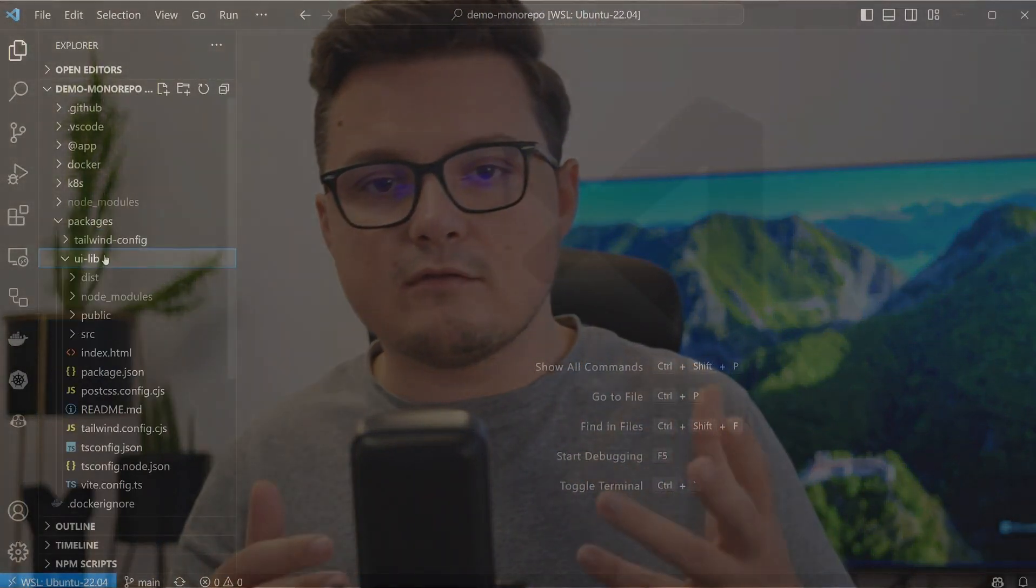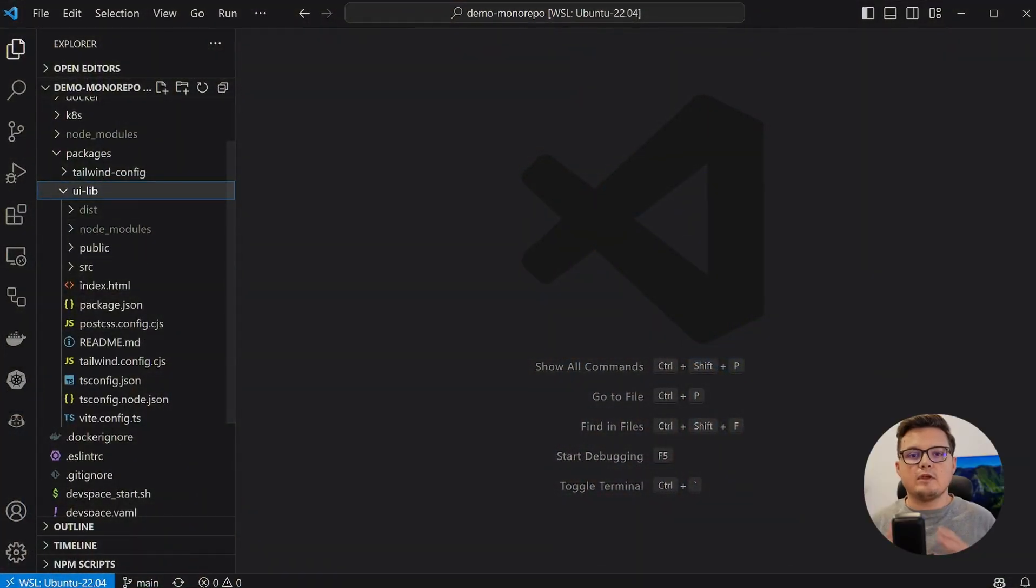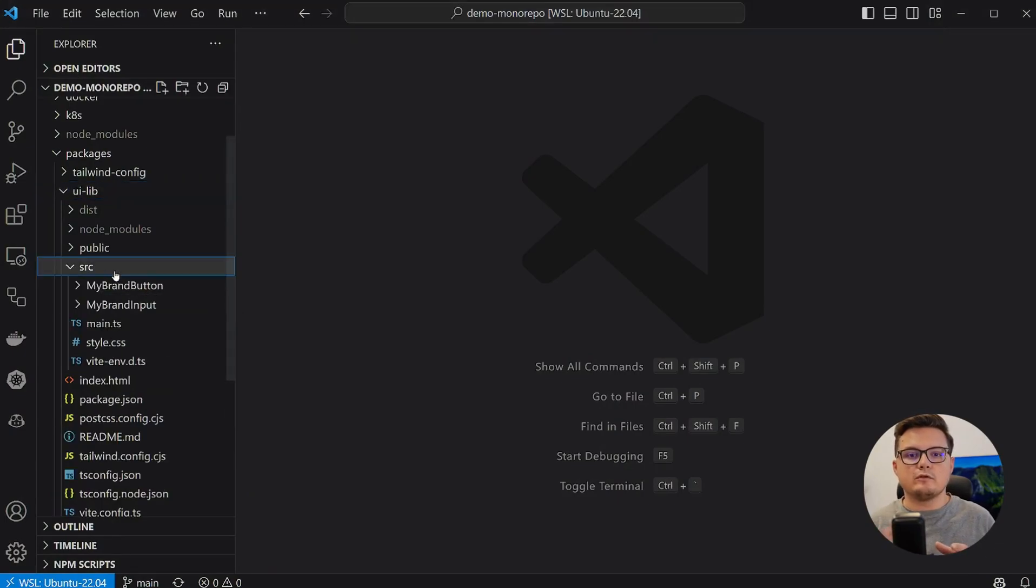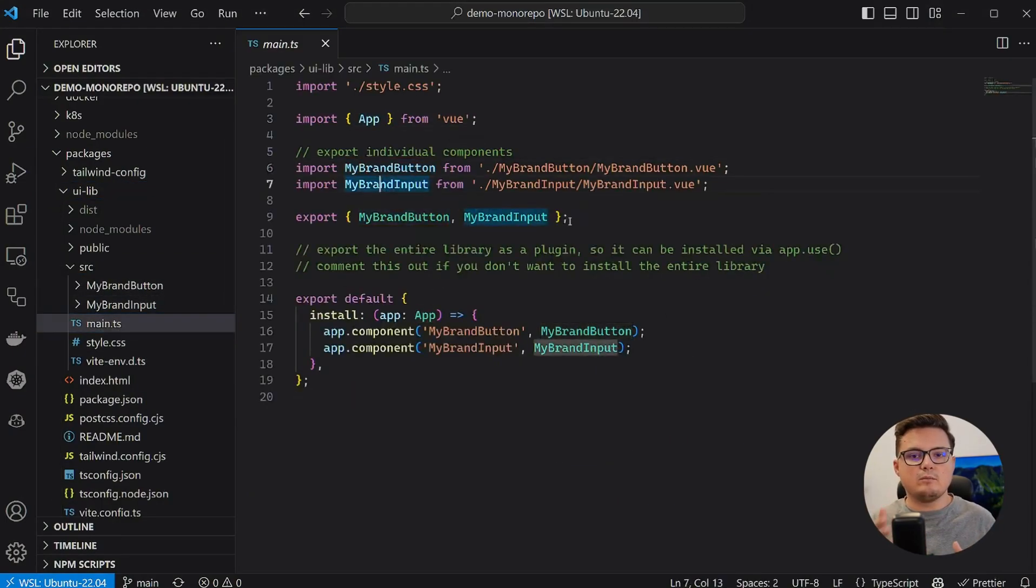In the monorepo I have this basic Vue.js component library that is styled using Tailwind CSS. Let's go over the code. The main.ts file is the entry point for this library. As you can see, I export each individual component.